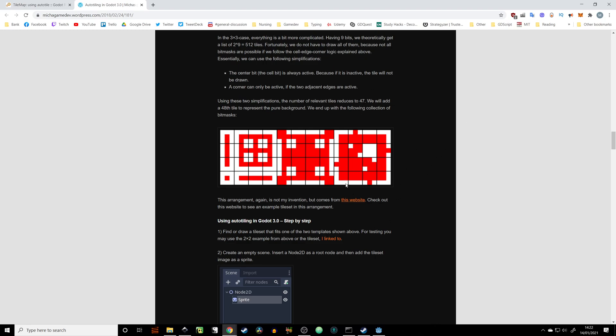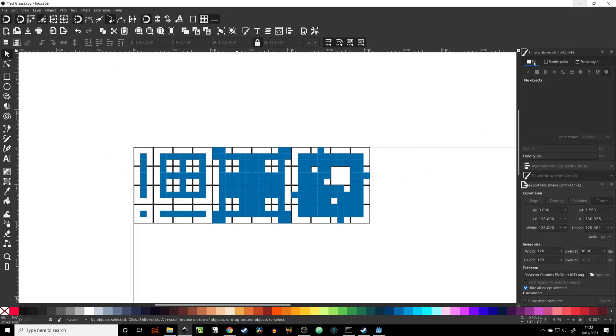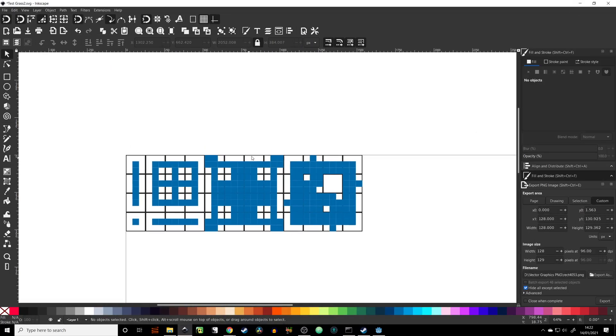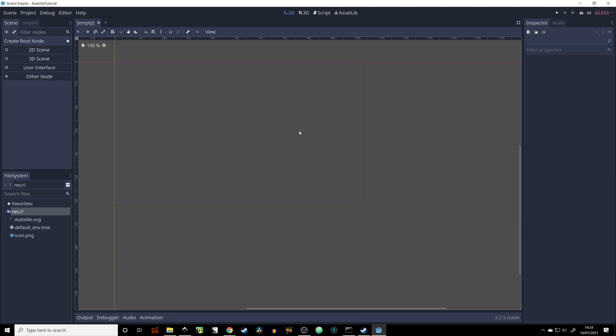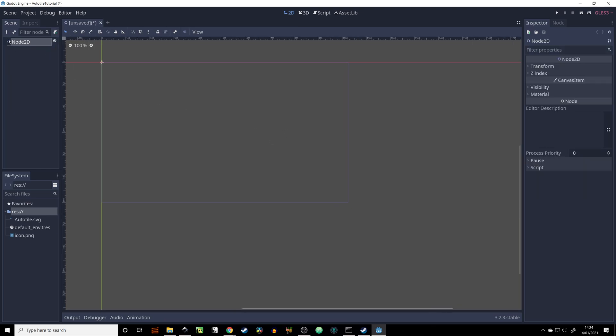All the links will be in the description so you can download them. For now, let's just save this SVG file and import it to Godot. In this Godot project we're going to open a new scene.